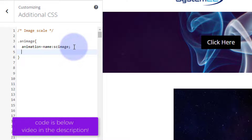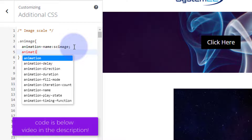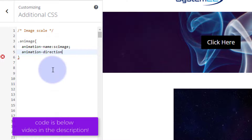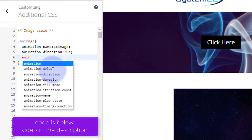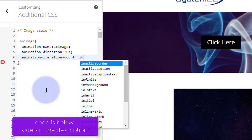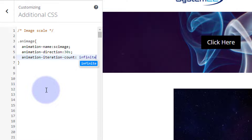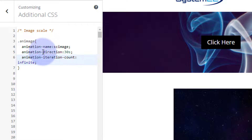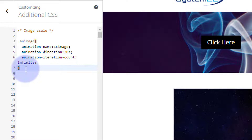Next I'll set animation-duration to 30 seconds. Then animation-iteration-count set to infinite, so it keeps looping continuously. Now I need to create the actual animation called 'scimage' using keyframes. I'll write: @keyframes scimage, then open and close curly brackets for the keyframe rules.